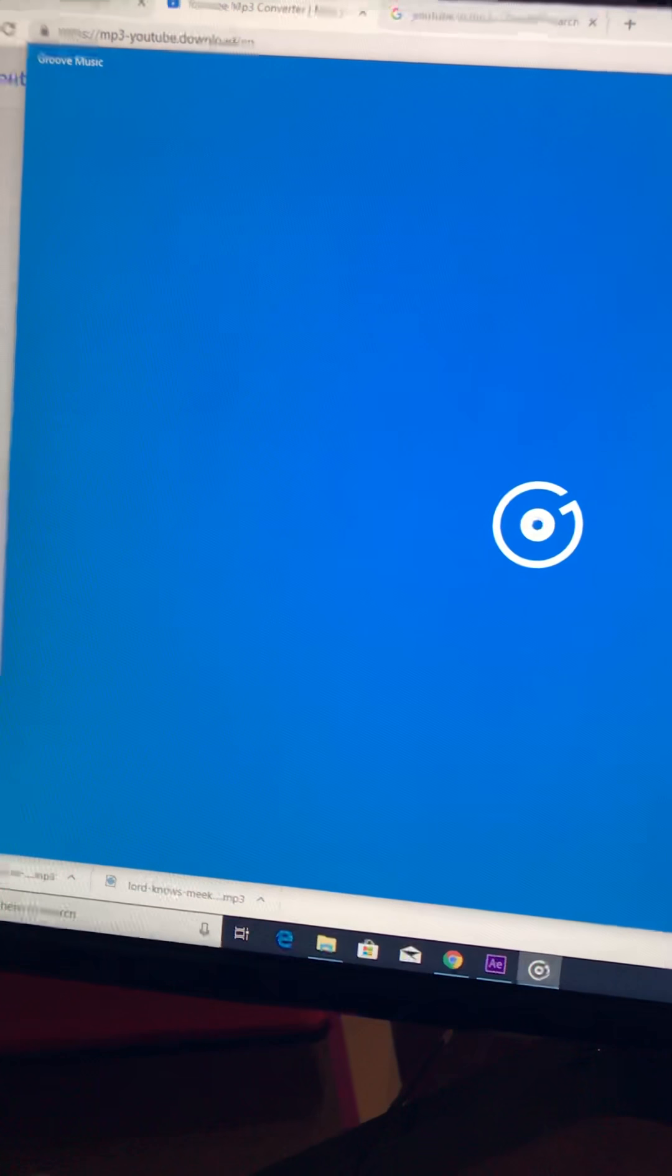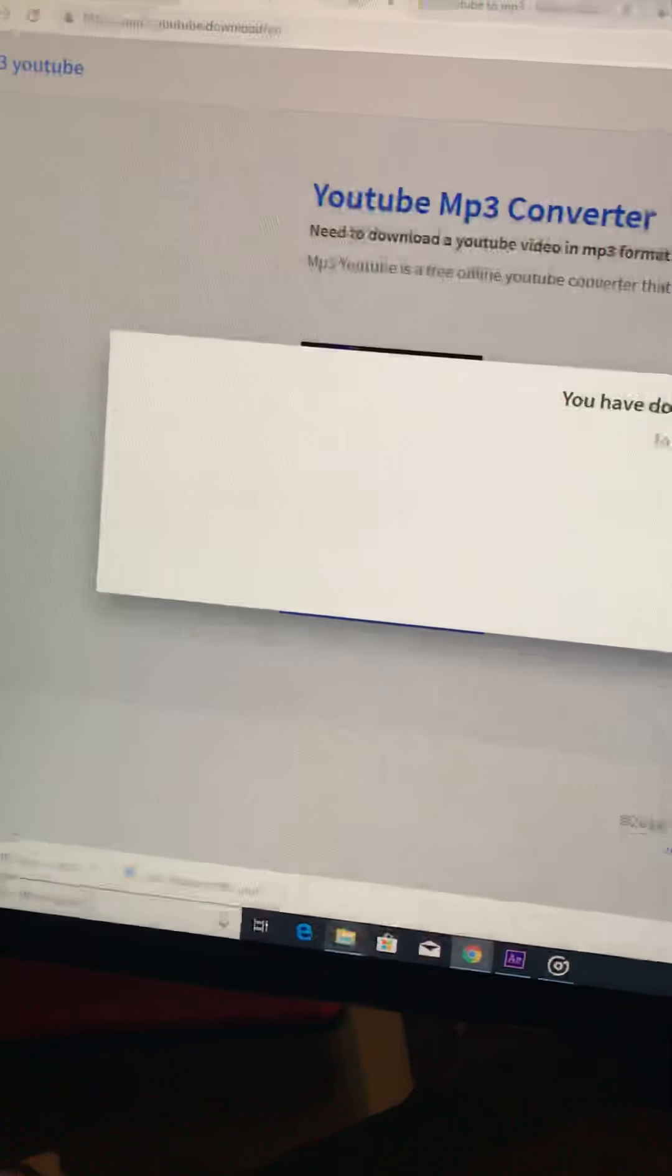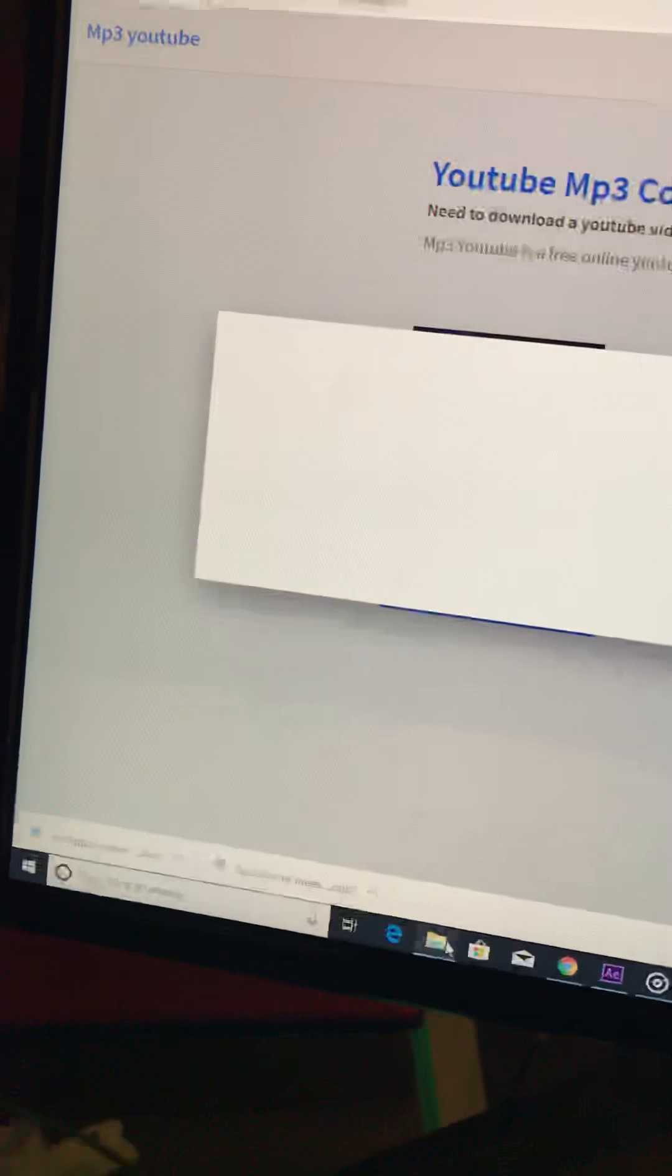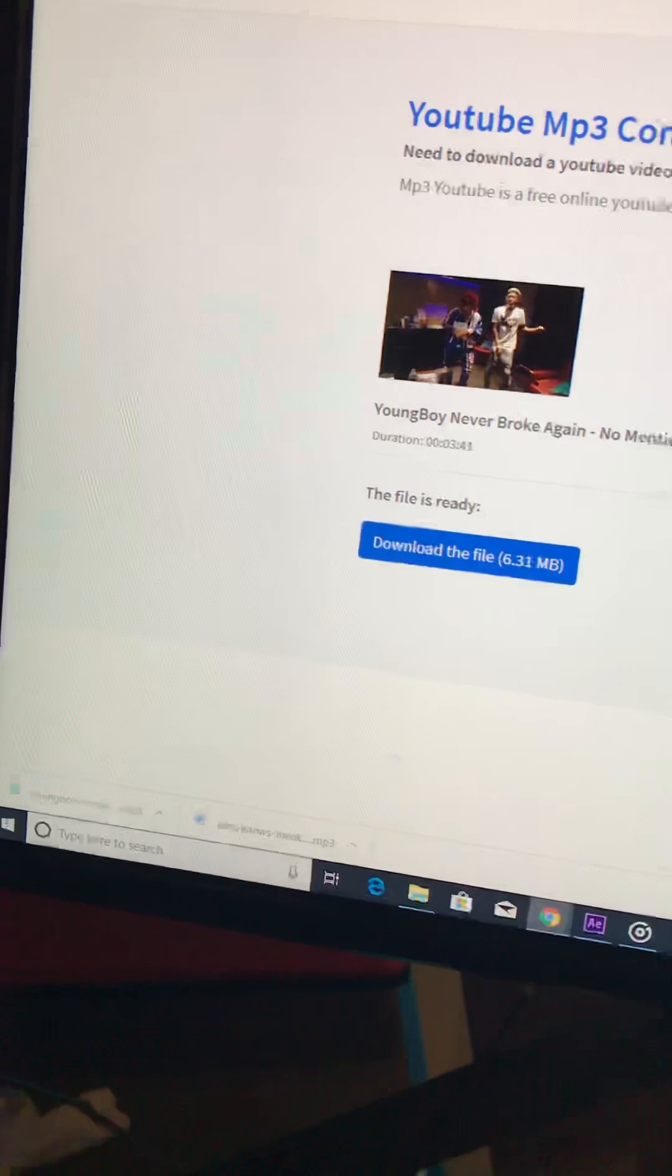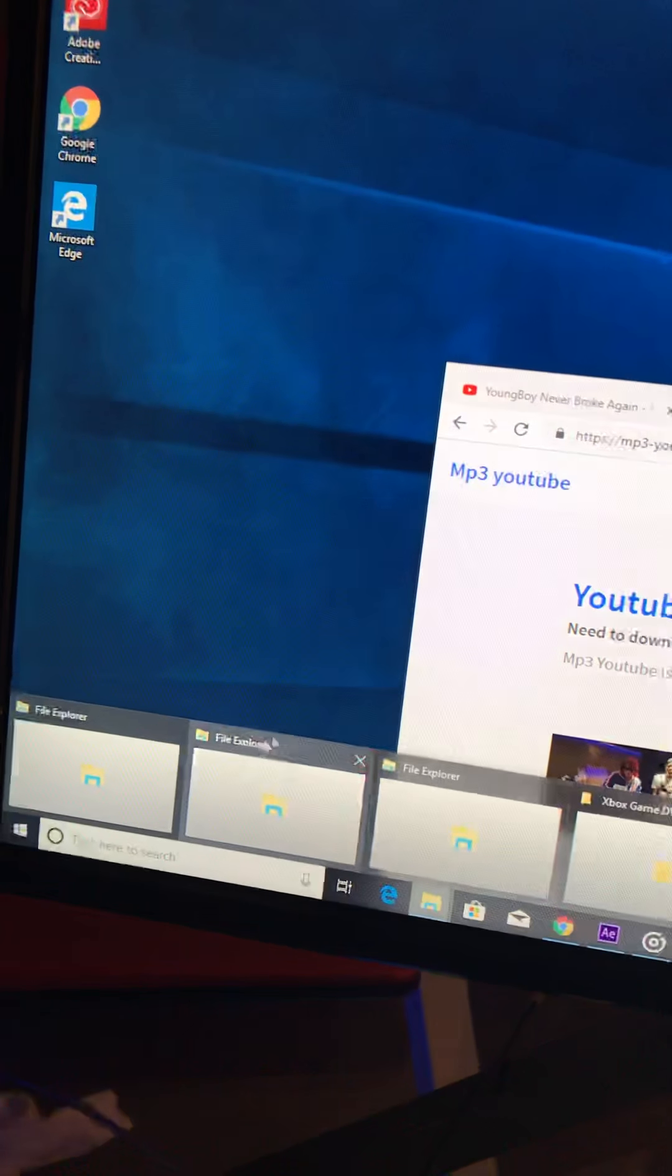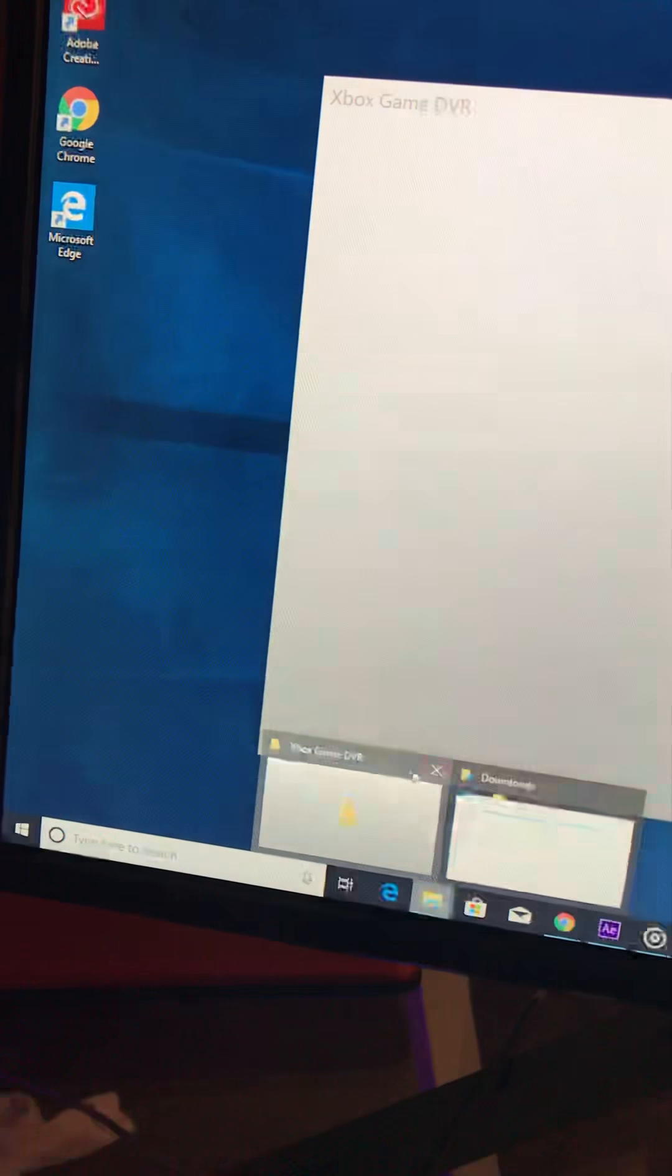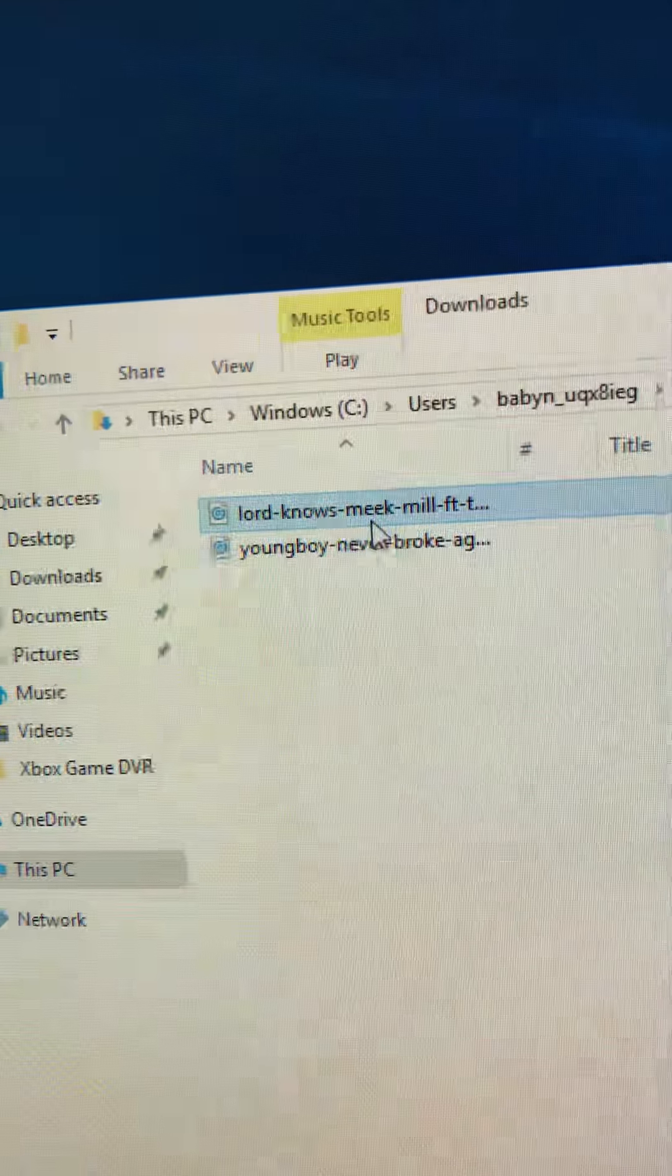That's basically how you download it. So I'm just going to file so y'all see that it actually downloaded. These are the downloads, both of the songs I just downloaded right there.